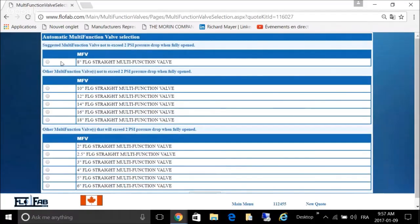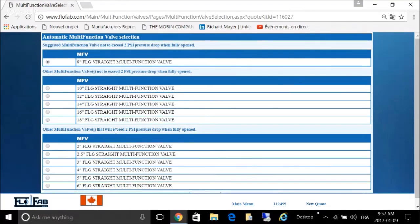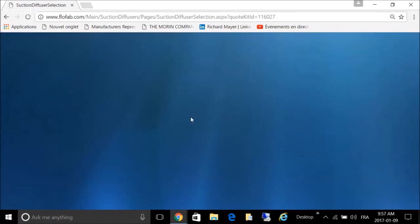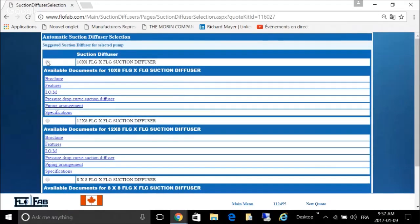Add it to the quote. Select our triple duty valve, remember 8-inch size.